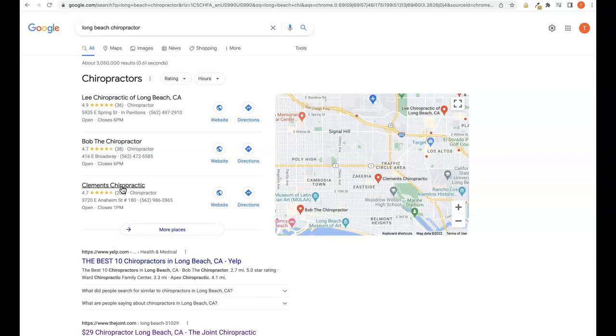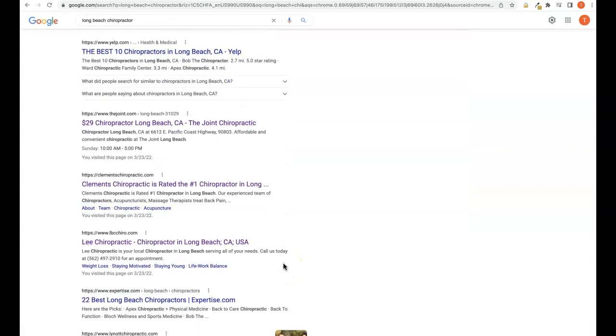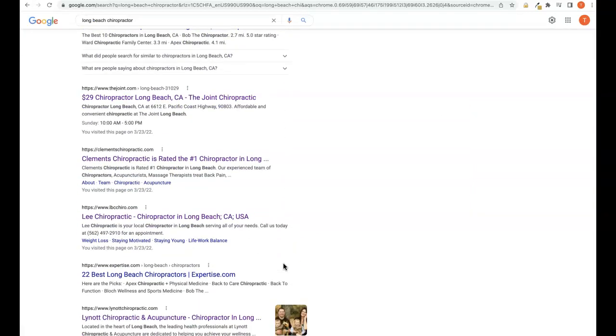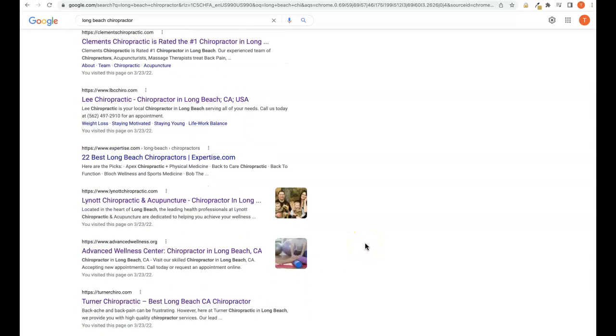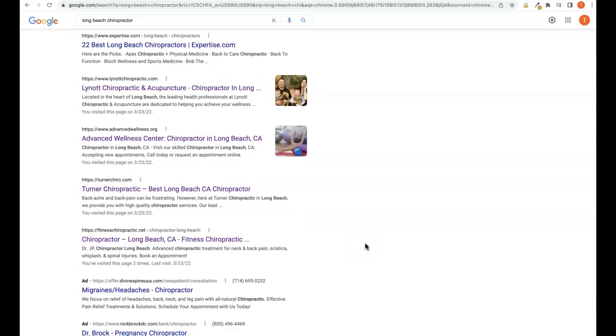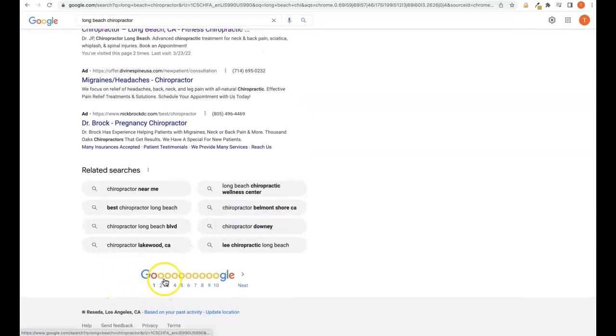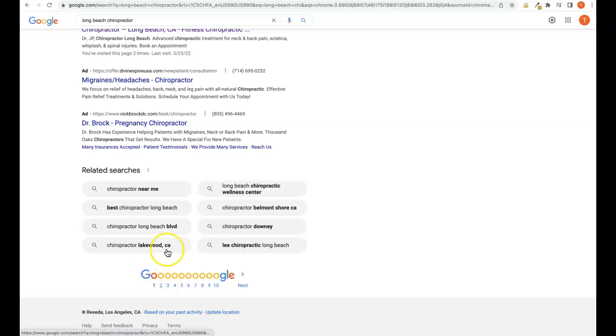Now third is backlinks. Backlinks are the holy grail of how we get organic traffic to our site. A backlink essentially is another website that is linking back to our website and what this does is gives us relevance, power, and authority in Google's eyes so we can begin to start ranking on page one.